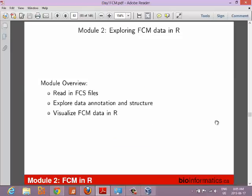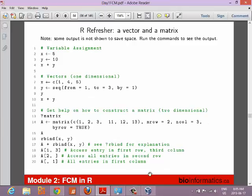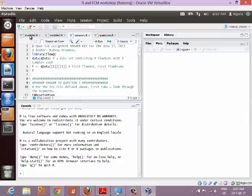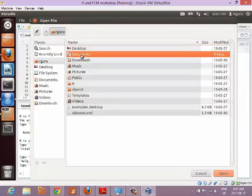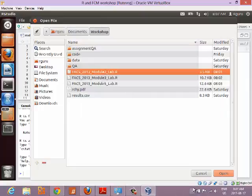I'm going to show you some very simple things before lunchtime: how to read in your FCS files and look at what they look like inside R, along with some simple visualizations of your data. I'll try to take it slow for this first hour and a half. Go to File > Open File, navigate to Documents > Workshop, and open up the file. You should have gotten Module 2 from the wiki.